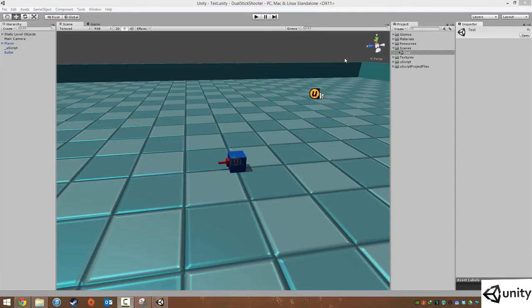Hi everybody, it's Scott here and welcome to the next lesson for our dual stick shooter game using uScript. In this one we're going to set up the spawning of bullets for our player and we're nearly finished with our player script.